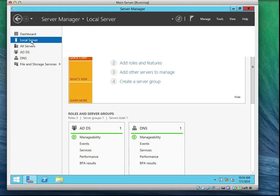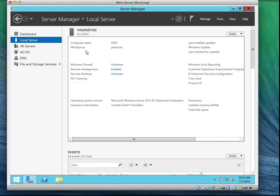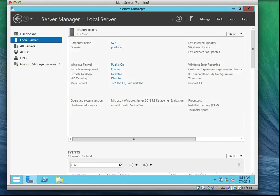If you go to local server, you'll notice that our workgroup is no longer a workgroup. It's now called a domain.